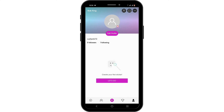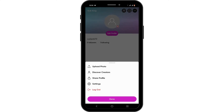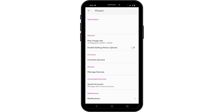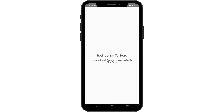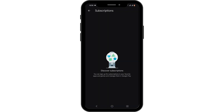Then tap on the three-dot icon at the top right corner and head over to the Settings option. At the top, tap on the Subscription, then tap on Cancel Subscriptions.